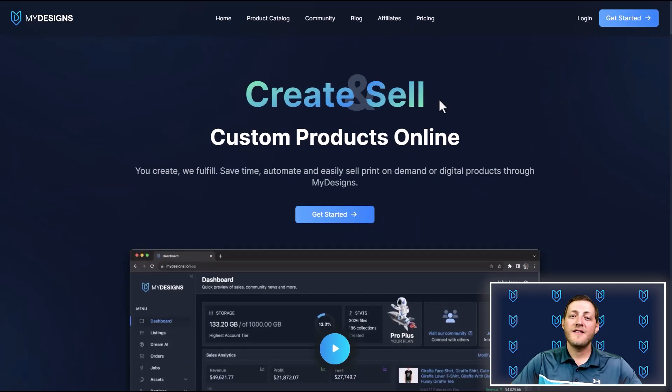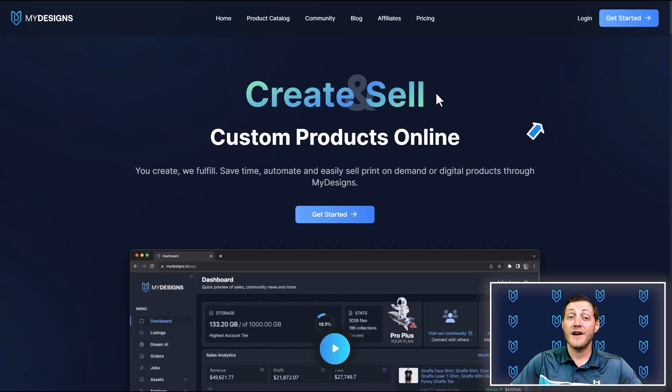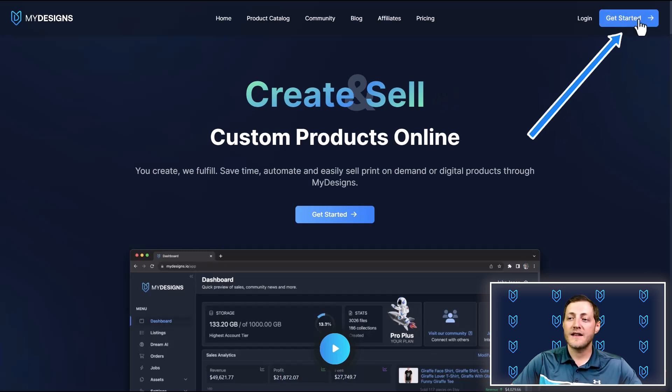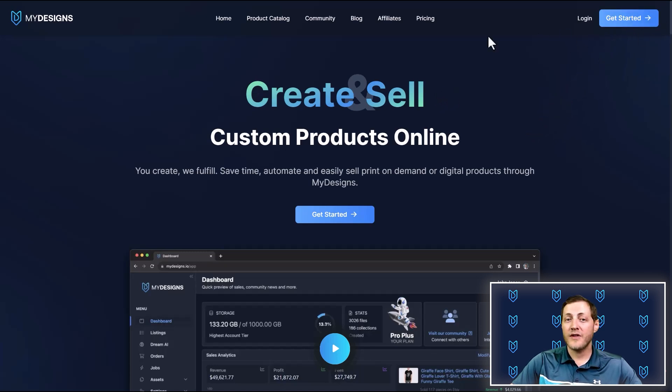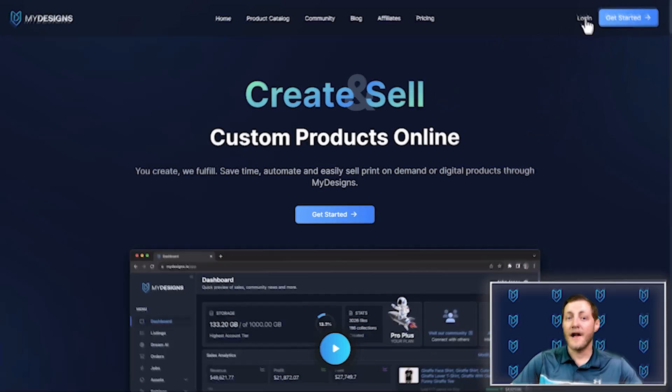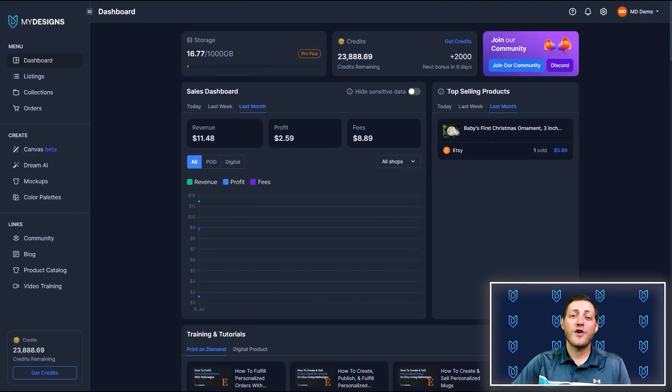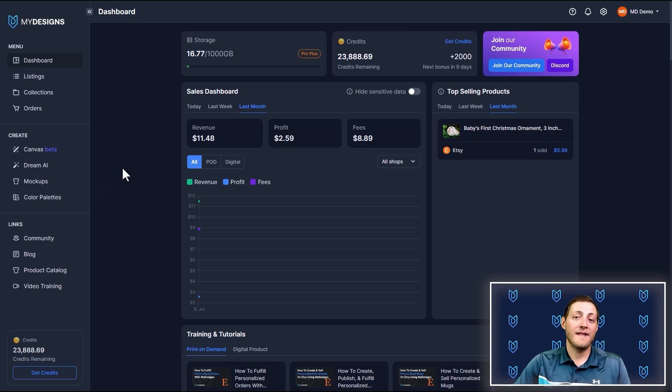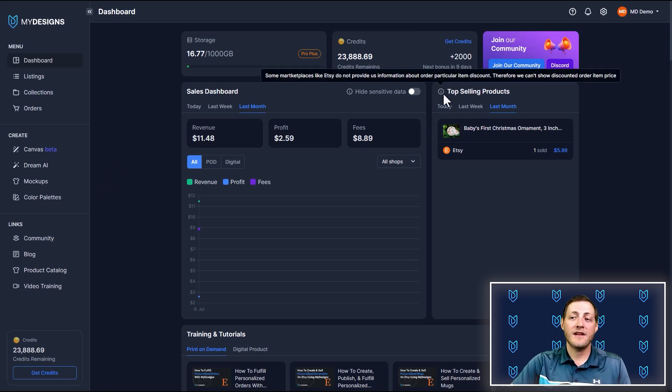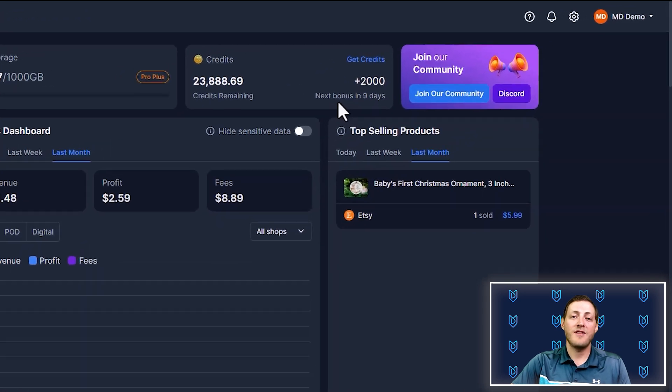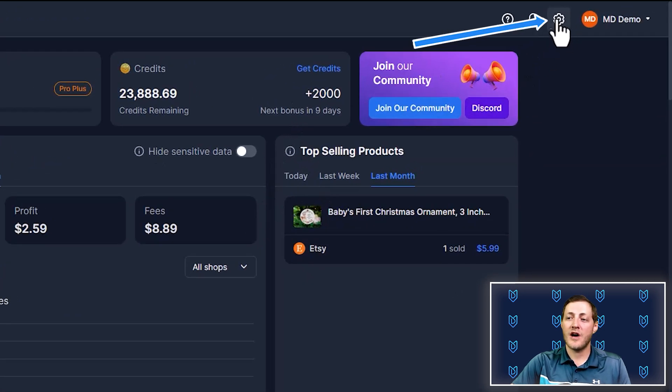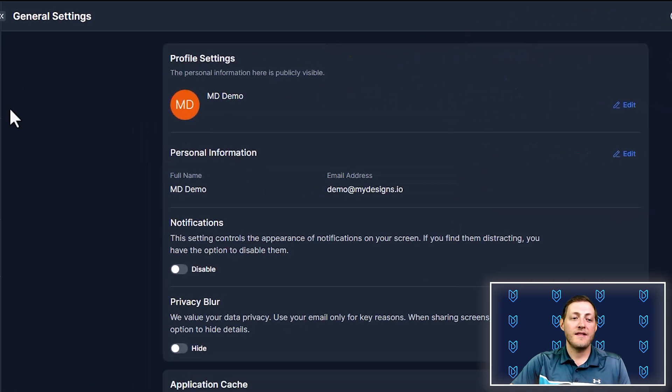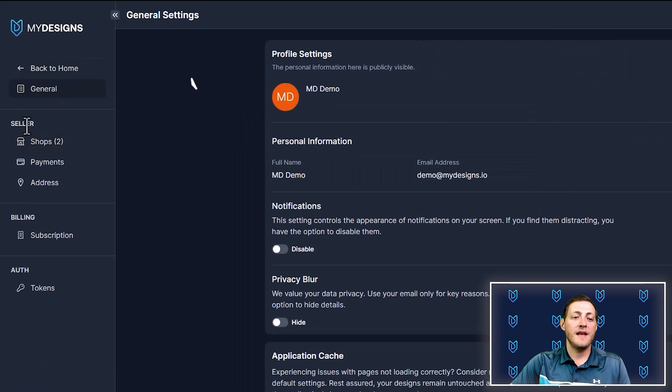I'm on the my designs homepage. Now, if you do not have an account, it's really easy to get started and you can do it for free. Just click the button here. I've already got an account, so I'm going to go ahead and log in. Once you've created an account and you're logged in, the next step is to actually connect your shops.